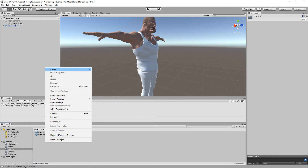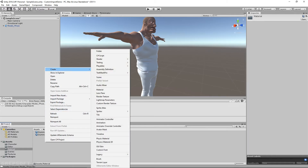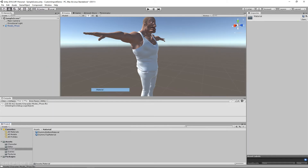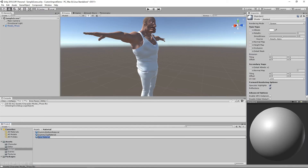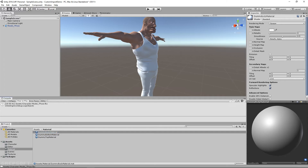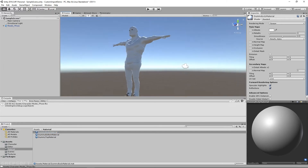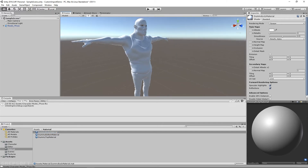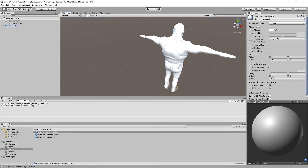I'll also create one for the body — I'll say create material and name it 'dummy body material', then come over here and put that on the body. As you can see, the transparency issue is gone.